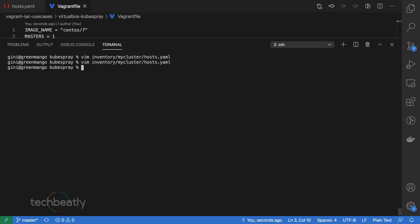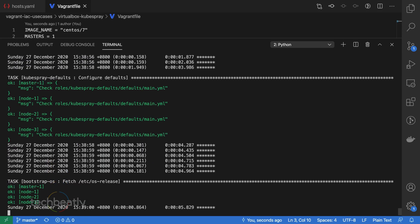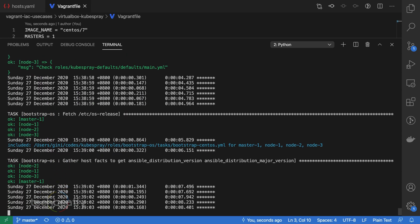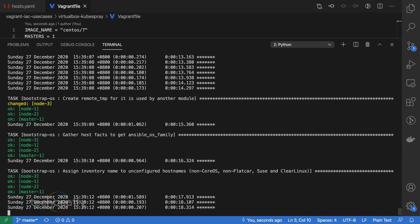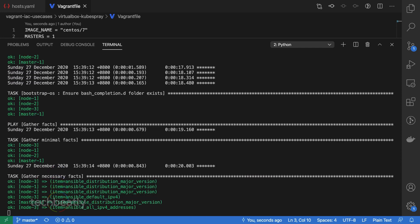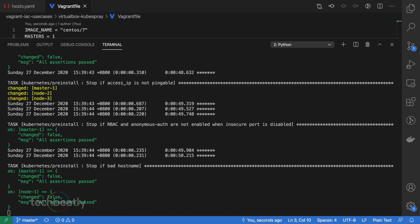Step 3: Run cluster.yaml to add the new node to the cluster. We will use the same cluster.yaml and Kubespray will take care of the new node. Wait for the playbook to be completed — I will pause the video until it finishes.